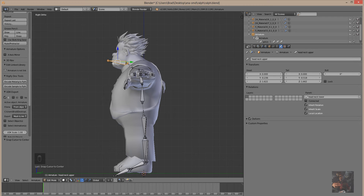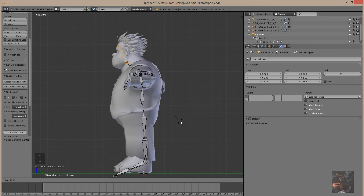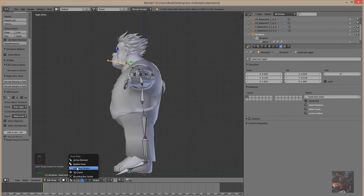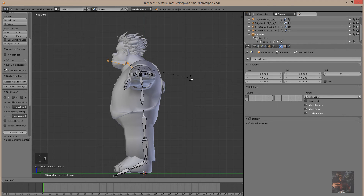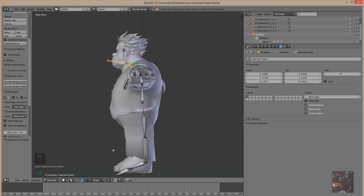If I select individual origin and rotate the bone, it will rotate based on the base of the bone, because that's usually where the origin is. If I have more than one bone selected and I'm on individual origins, they will actually rotate based on where their individual origins are. If I select median point with more than one bone selected, it will find a point somewhere in the middle between them, and that becomes the rotation point.